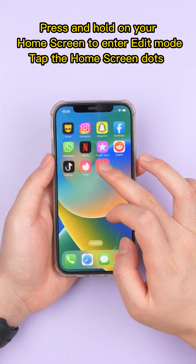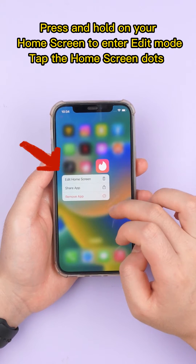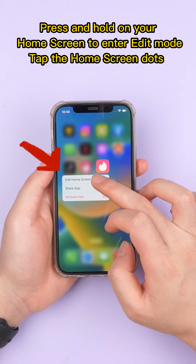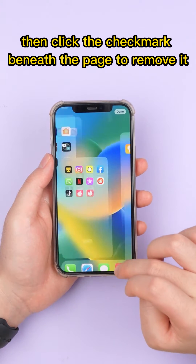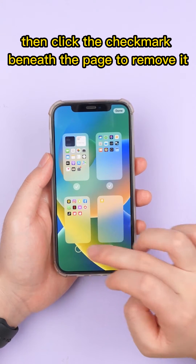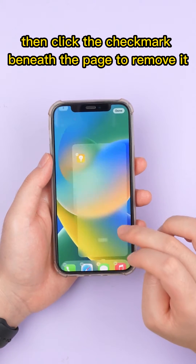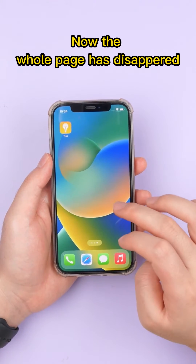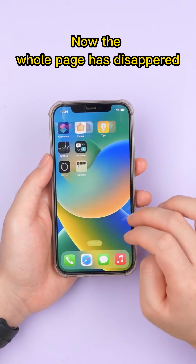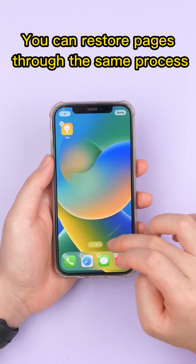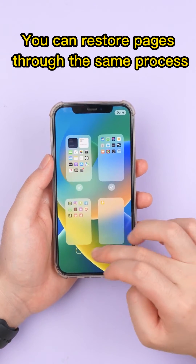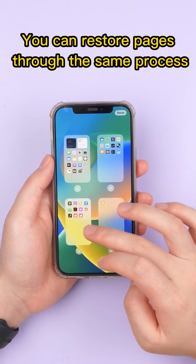Press and hold on your home screen to enter edit mode. Then click the check mark beneath the page to remove it. Now the whole page has disappeared. You can restore pages through the same process.